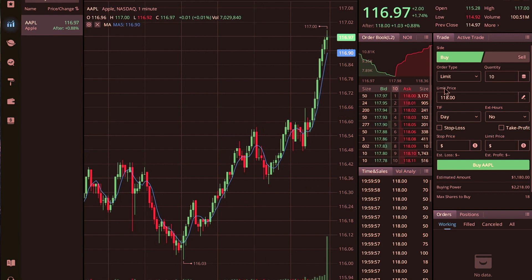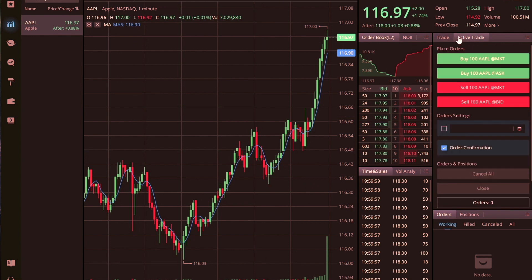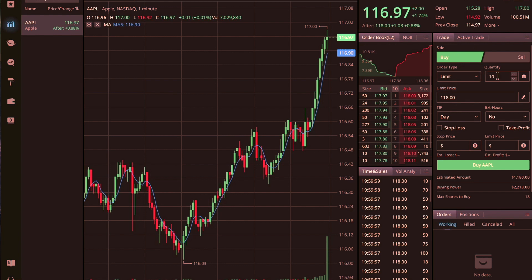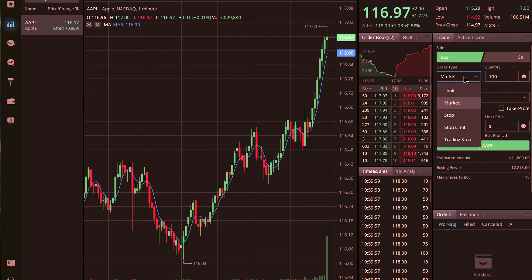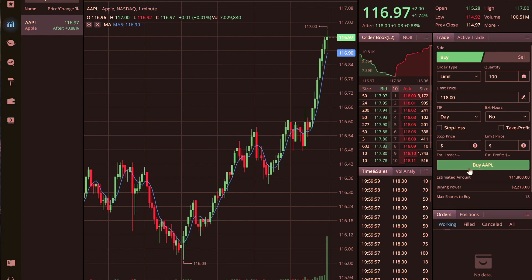I might have to add or adjust some of the indicators, but as far as everything else goes this is pretty cool. You have the trade area where you can set the amount of shares you want to buy, whether limit, market, stop, or stop limit, with trailing stops as well. You can set your limit price right there. If you want a market order it's very simple. I have a buying power of $2,200 in this account right now.